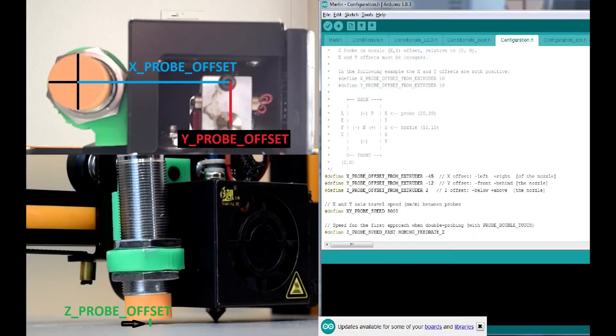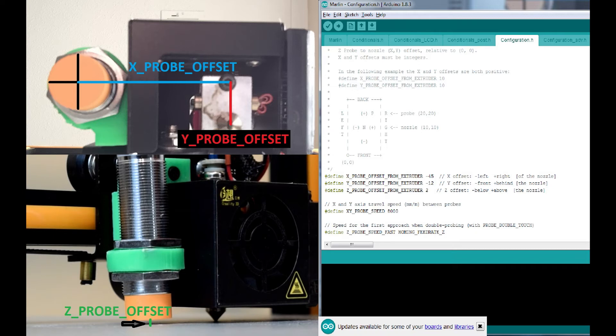The X, Y, and Z probe offset from extruder constants will need to match the actual distance from your sensor to the tip of your nozzle.